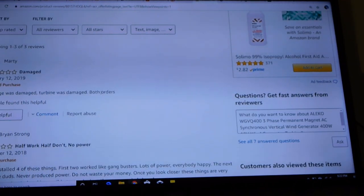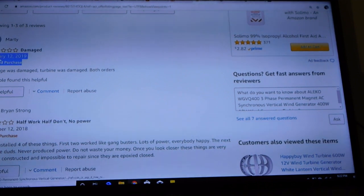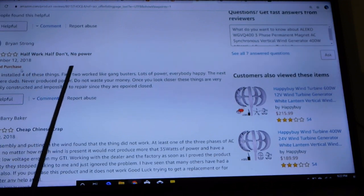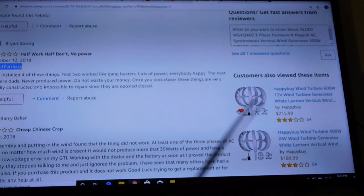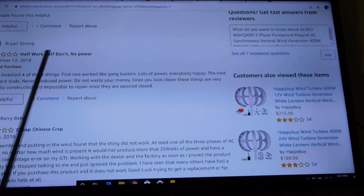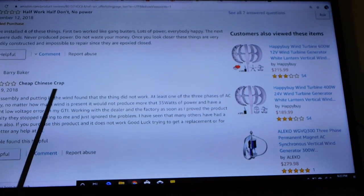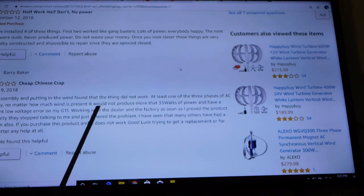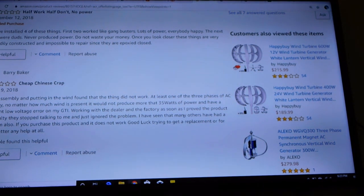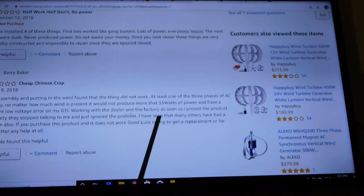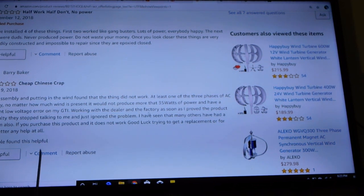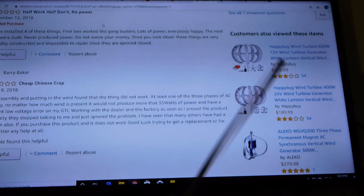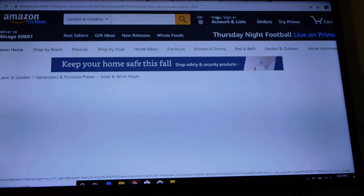Let's go down, look at them. First one, damaged. Package was damaged, turbine was damaged both orders. This guy I guess was goofy enough to think doing it once and getting screwed wasn't enough, he did it twice. Next one, one star. Half work, half don't. Have installed four of these. First two work like gangbusters, lots of power, everybody happy. The next two are duds, never produce power. Do not waste your money. Once you look closer, they are very shoddily constructed and impossible to repair. Next one, Barry Baker, one star. Cheap Chinese crap. At least one of these three phases is faulty. No matter how much wind is present, would not produce more than 35 watts. That's 10 percent of the rated capacity. Working with a dealer in the factory, as soon as I proved the product was faulty, they stopped talking to me and just ignored the problem.